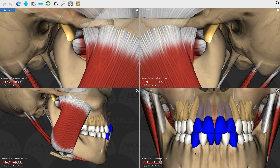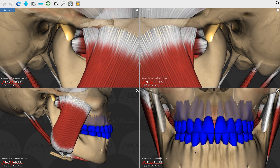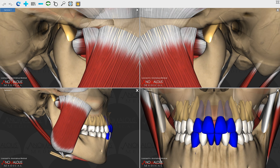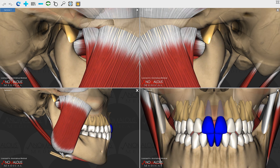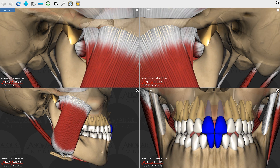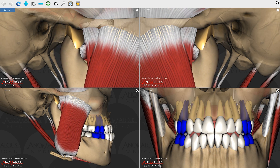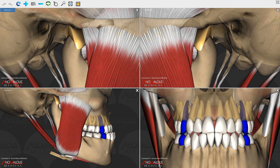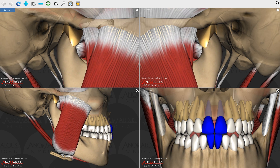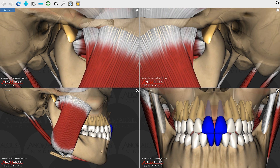Now I'm going to model maximal protrusion, so you'll see that the incisors go beyond the edge-to-edge position as the condyles translate out to the level of the eminence.